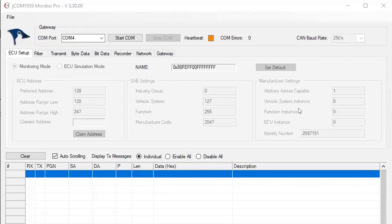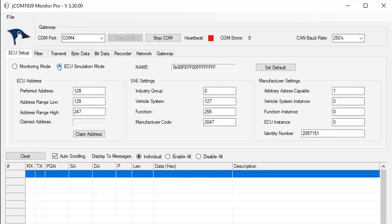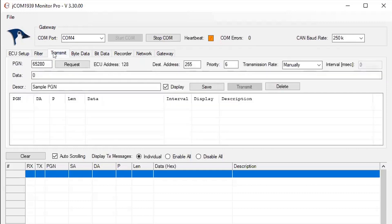This is my CAN controller, it's a third-party program. So here I will start CAN, put it in simulation mode, claim an ECU address, go to the transmit tab.